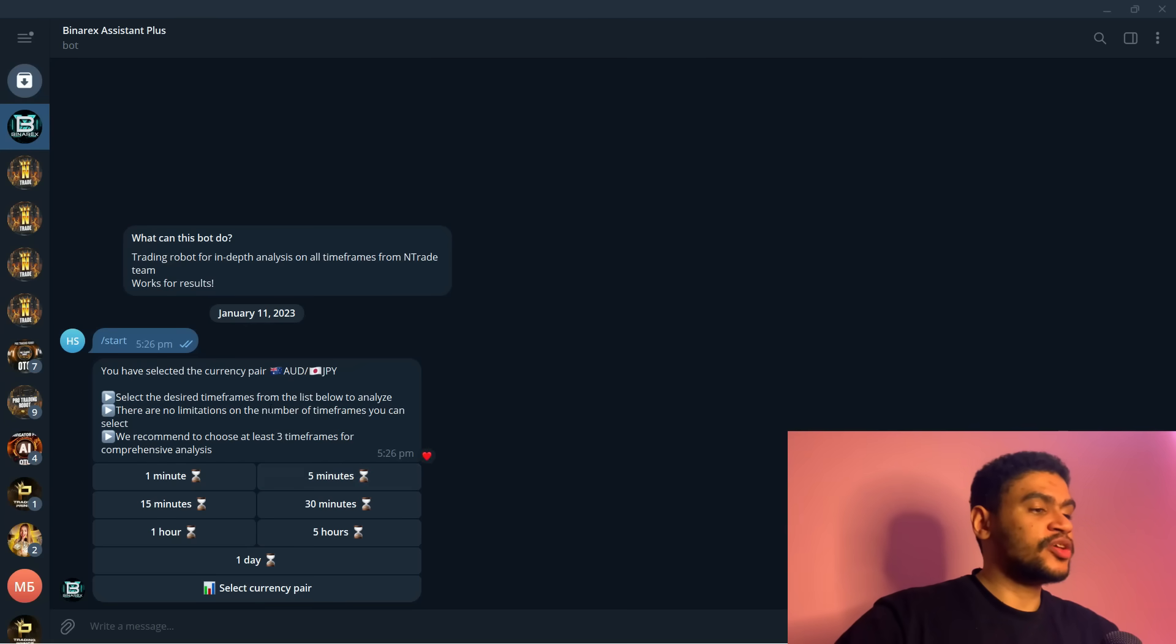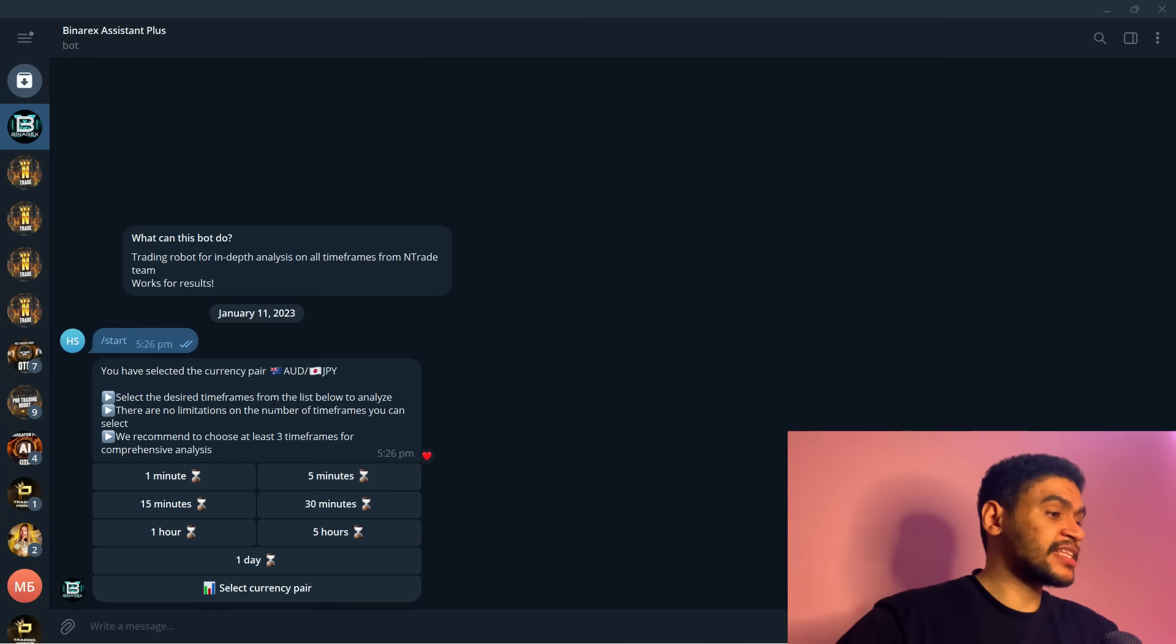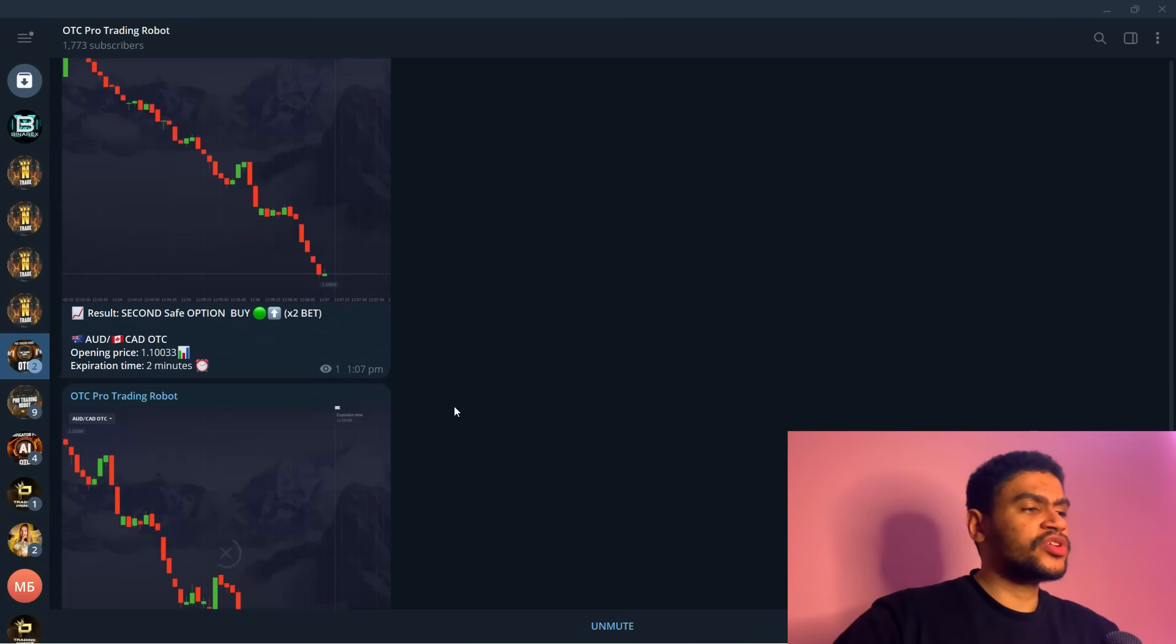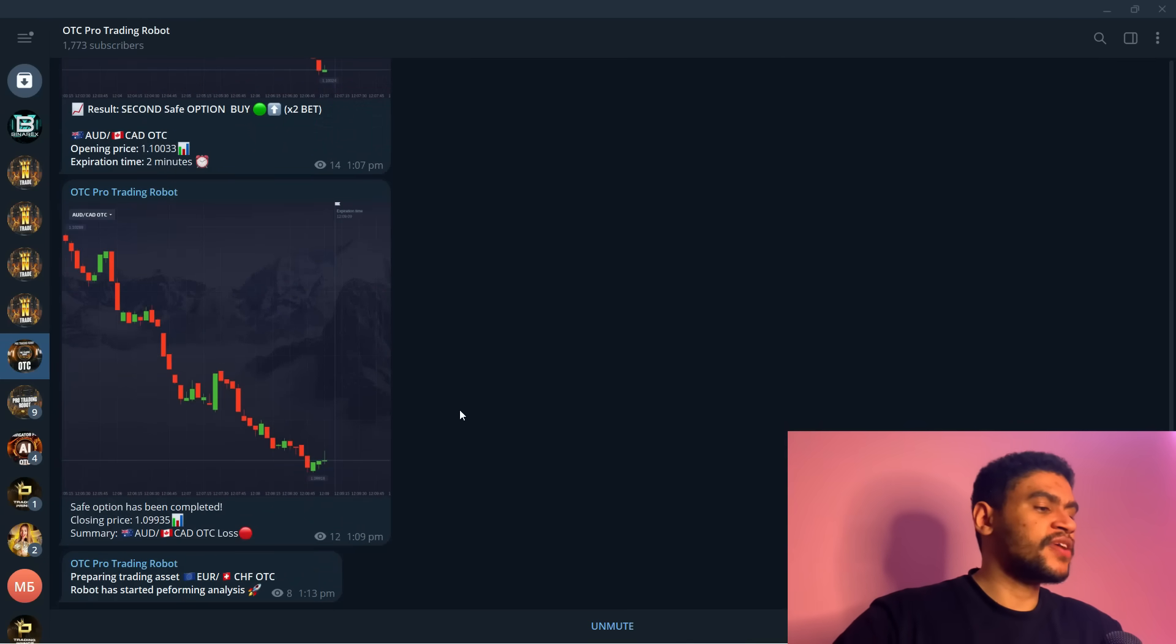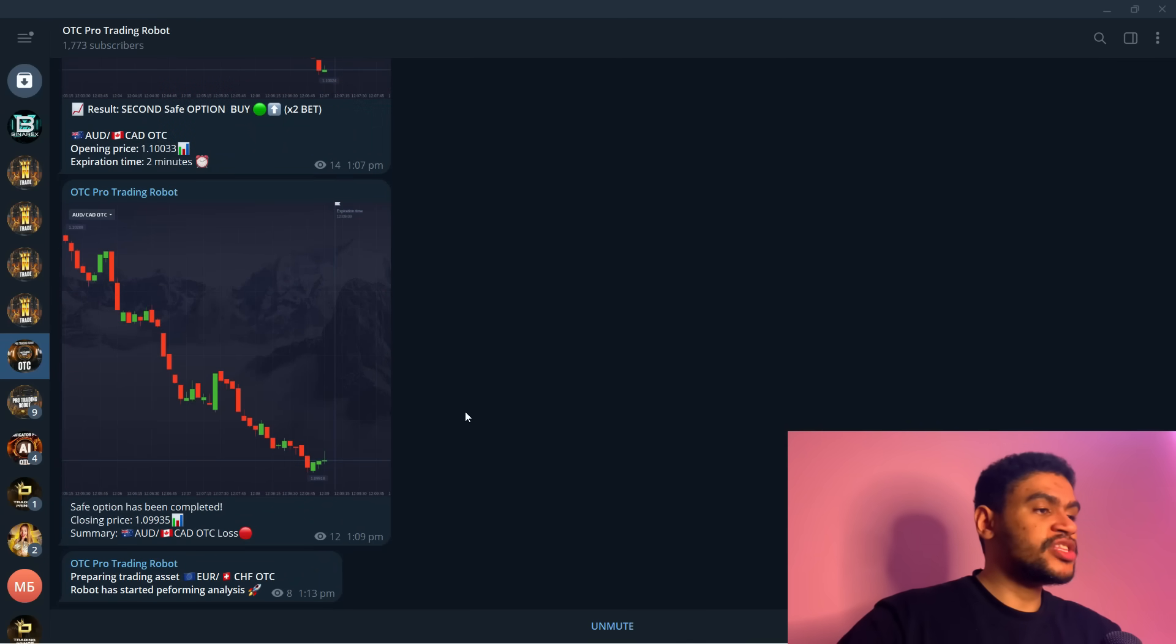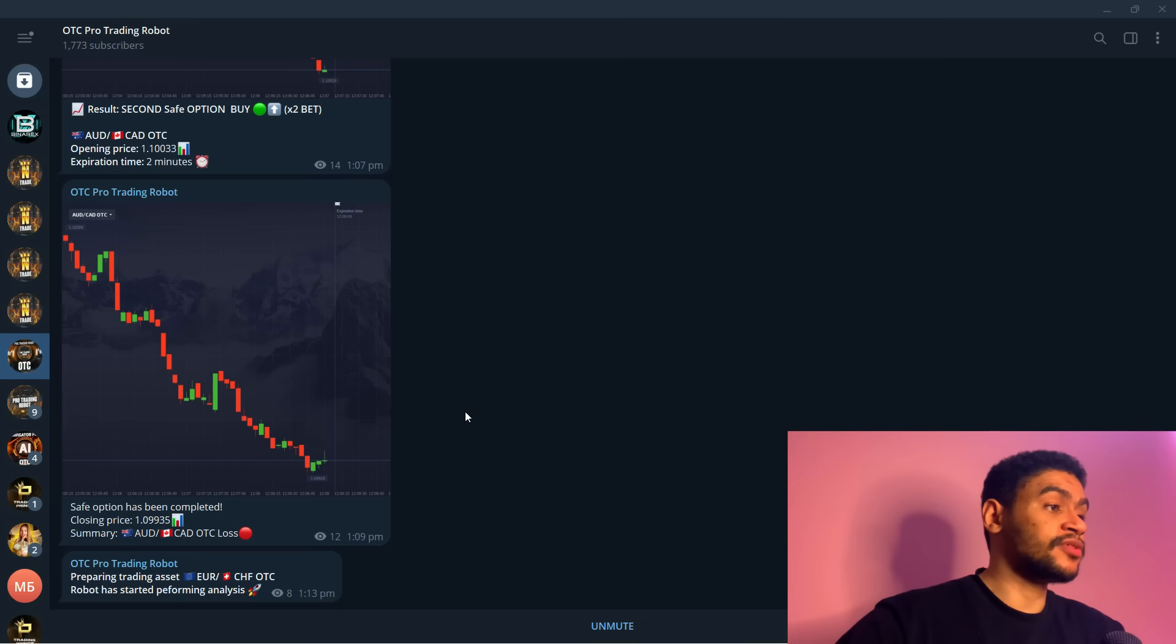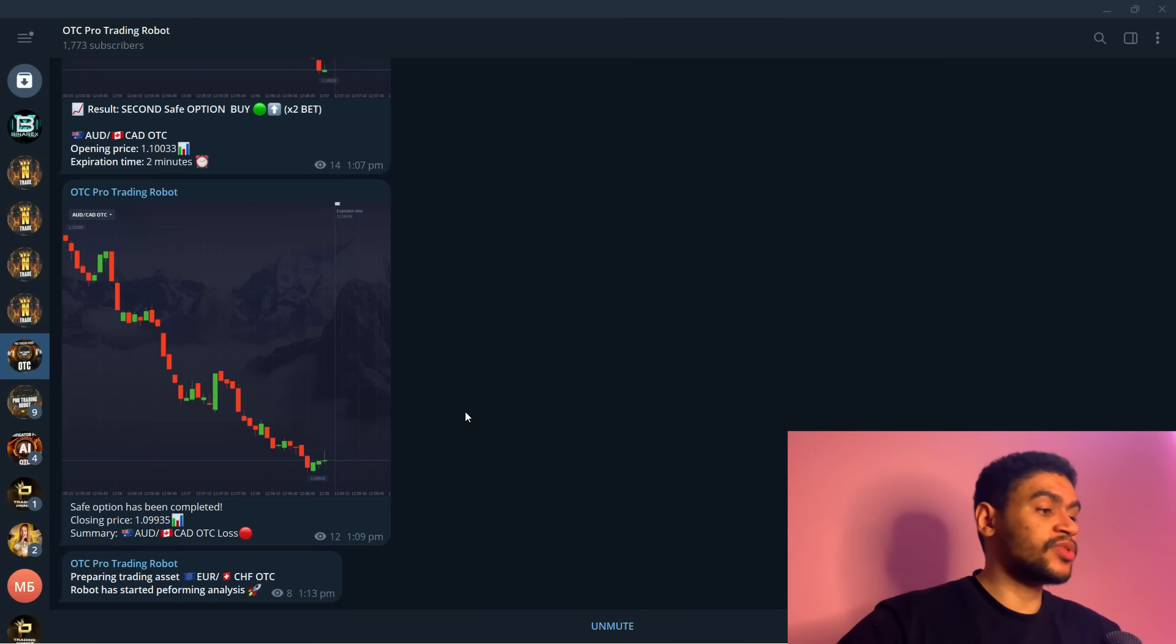We have of course OTC Pro Trading Robot, one of my favorite robots, one of the robots that really helped me to step up my trading game to the next level last year and I'm continuing to trade with it this year as well.